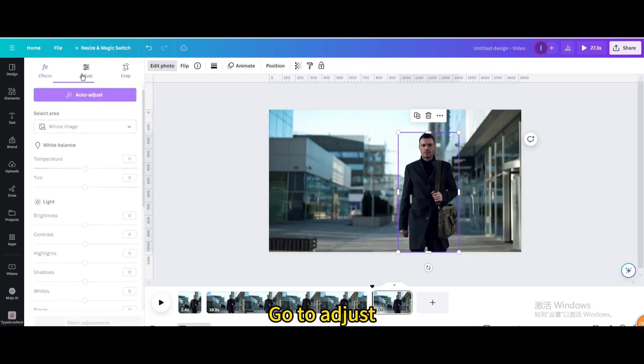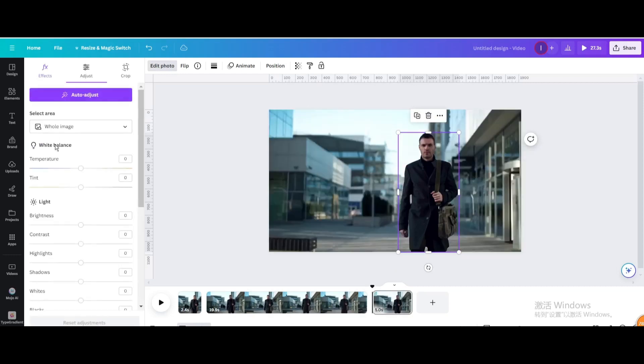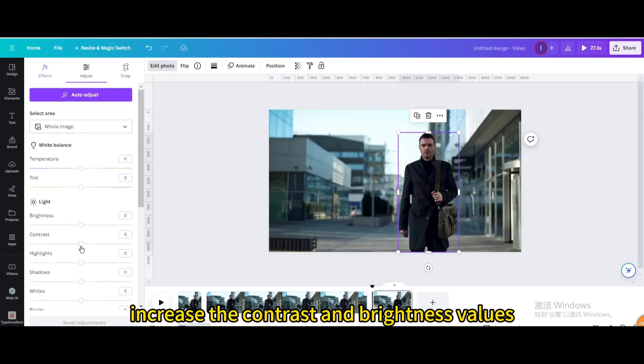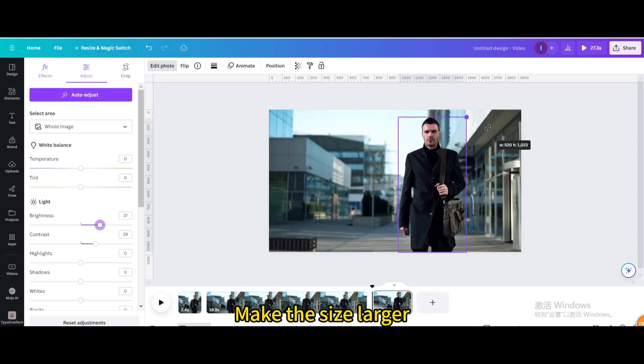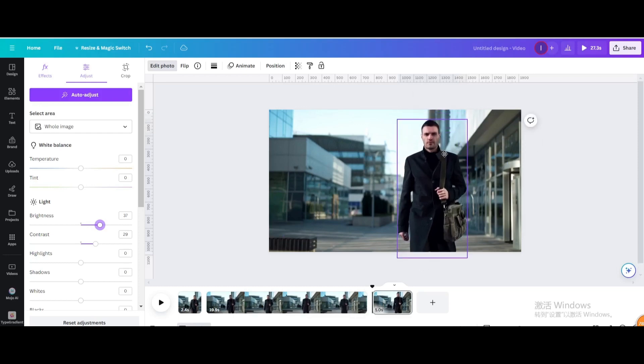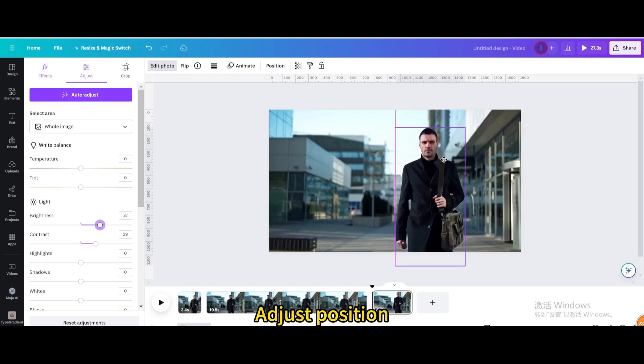Go to adjust. Increase the contrast and brightness values. Make the size larger. Adjust position.